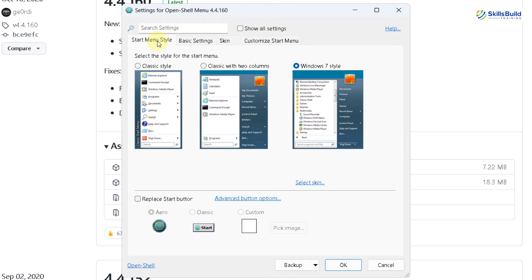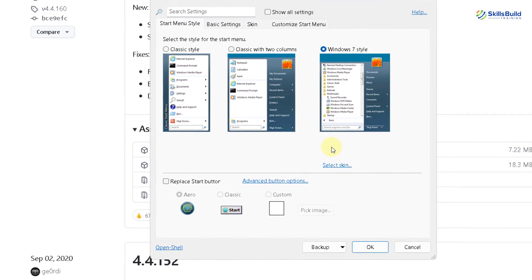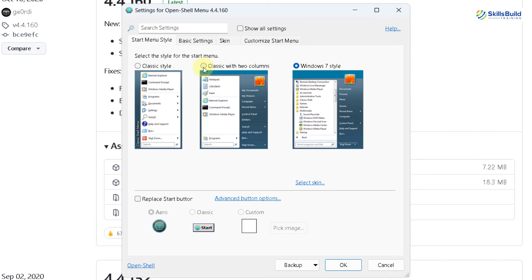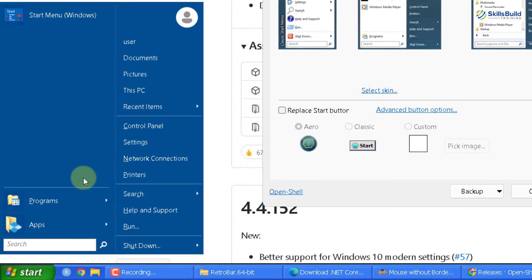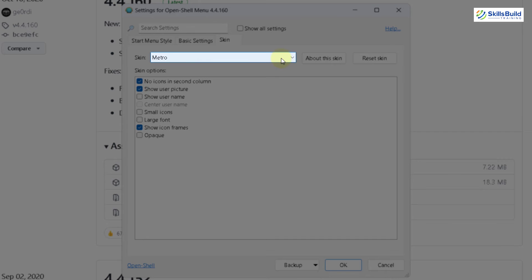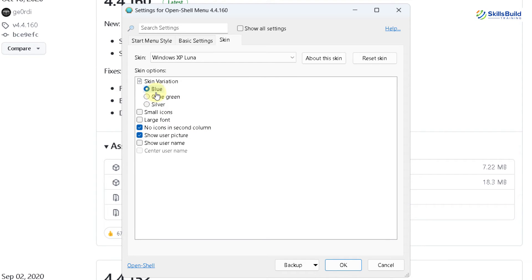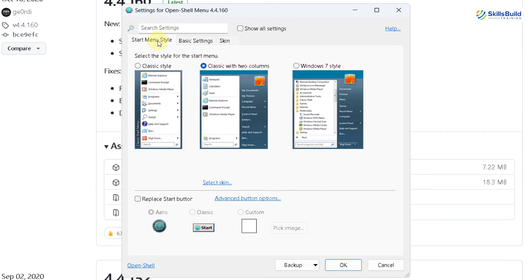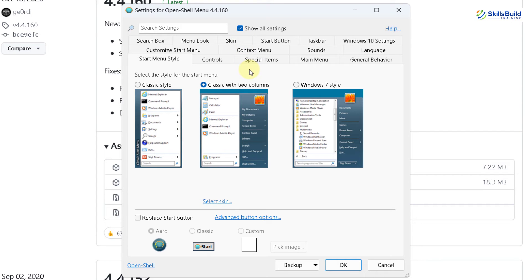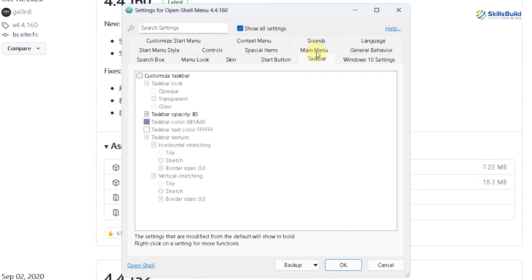First, we'll change our Start Menu style. At the moment it has chosen Windows 7 style — if I click my Start Menu button, this is the Windows 7 Start Menu. But we want Windows XP Style Menu, which had two columns. If I click on that option, now we have the Windows XP Style Start Menu. To change the skin, click Select Skin. I'll click the drop-down and go with Windows XP Luna with the blue color variation. If you click Show All Settings, you can do a lot more things for the Windows XP Theme, like changing your Start button, main menu, and taskbar settings.